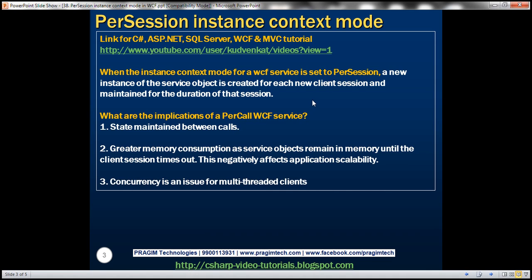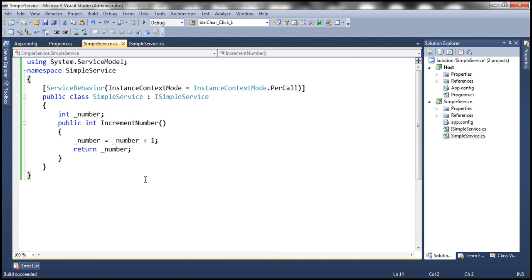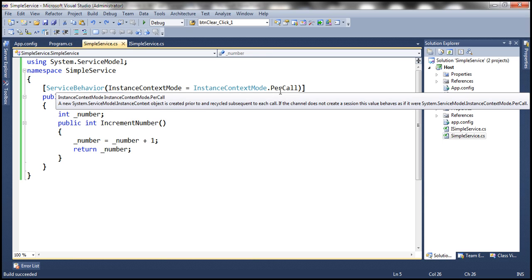Let's understand per session instance context mode with an example. We'll be working with the same example that we worked with in the previous session. Let's flip to Visual Studio. If you recollect from the previous session, for this simple service we have set the instance context mode to per call.